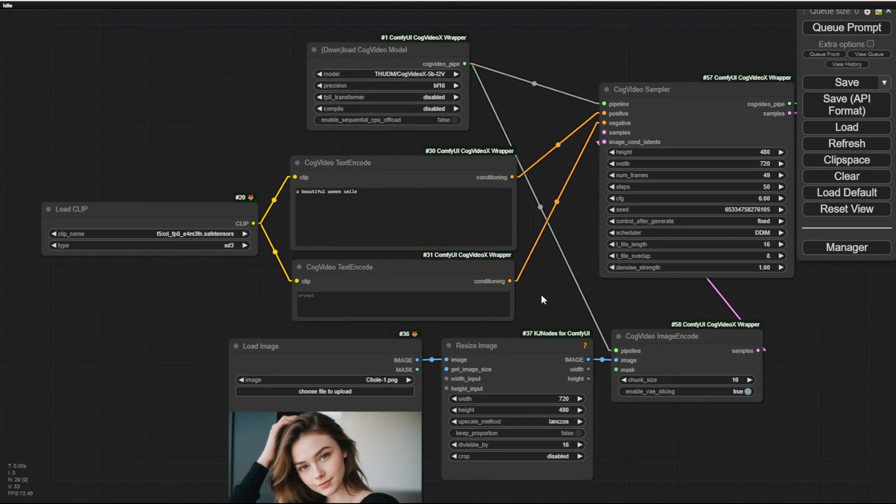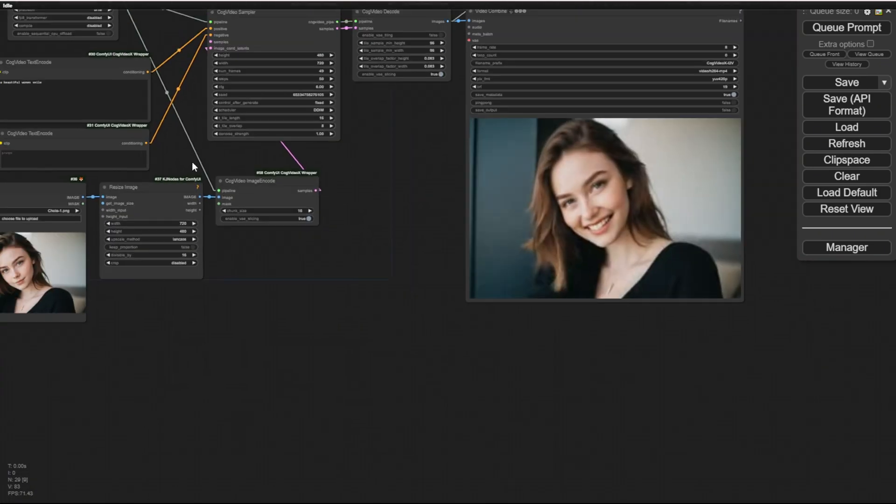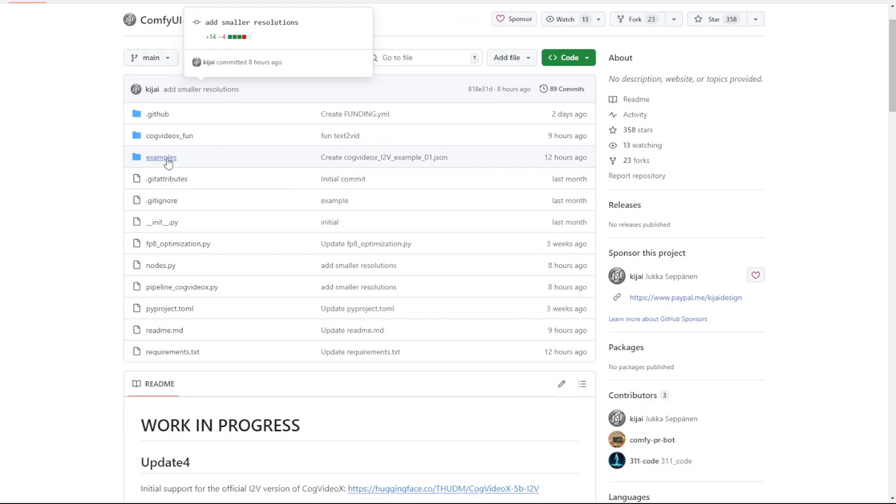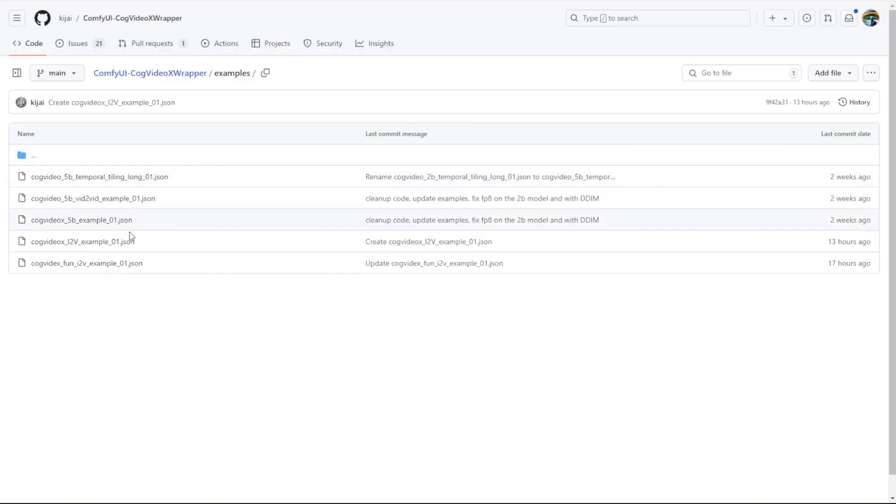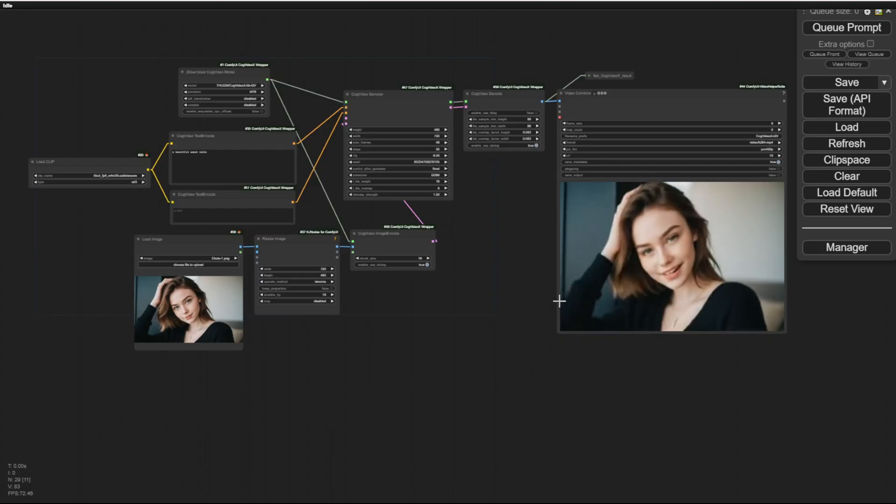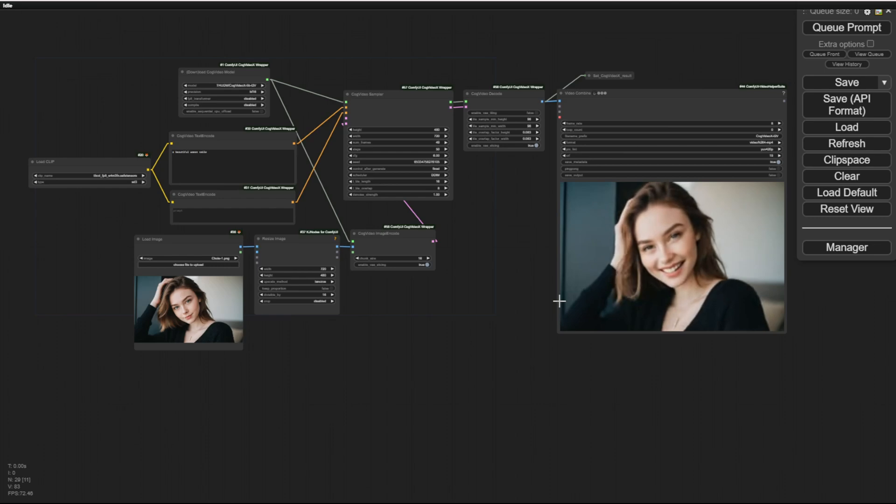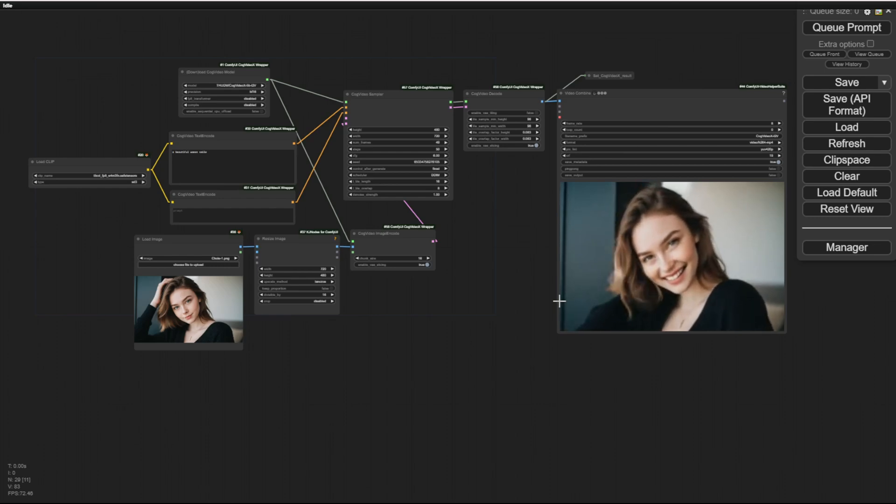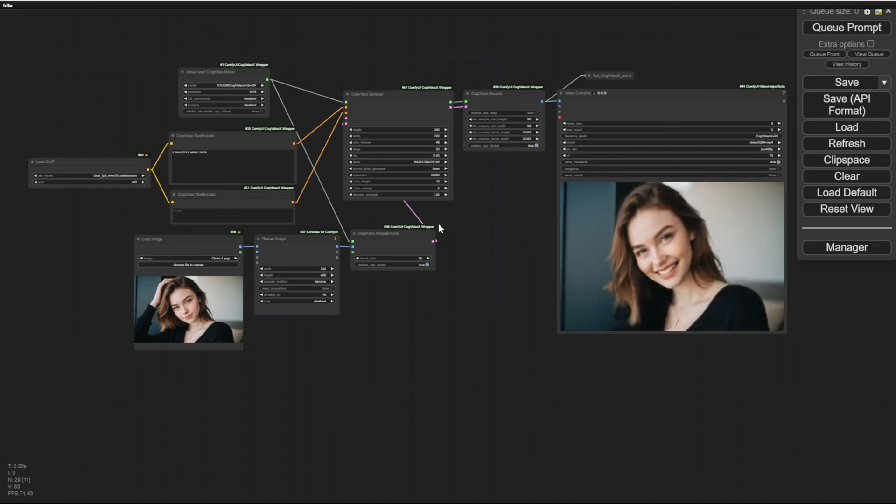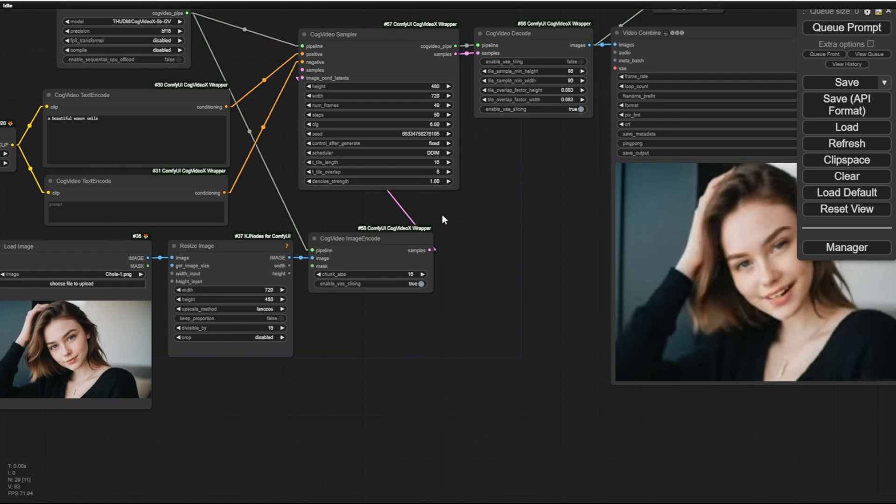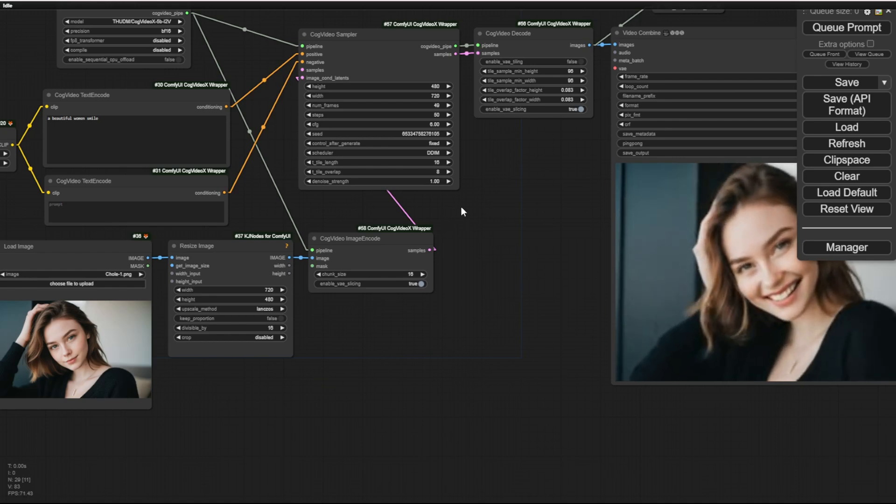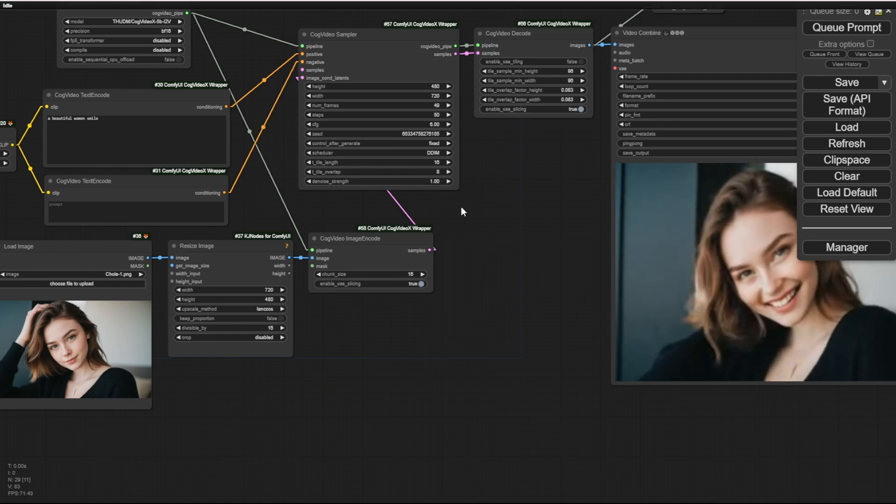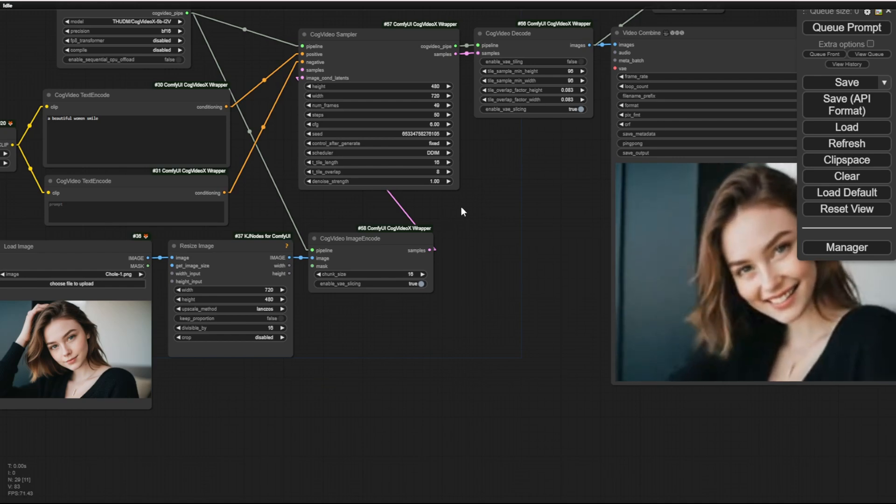This is a very simple example workflow and it's also available on the GitHub project page. Go to Samples, the examples subfolder. You can use this CogVideosX i2V Example 01 JSON file. That's the workflow in the ComfyUI that I'm currently showing. These models are also only able to support 6 second videos. But I think that's good enough for short motions like this.